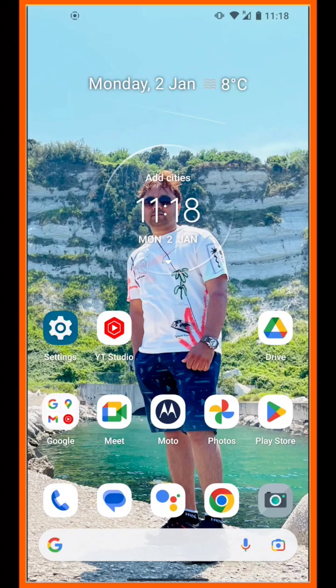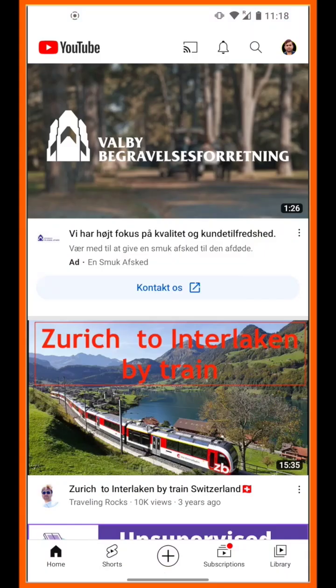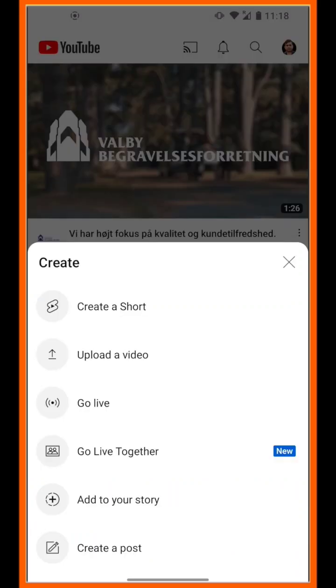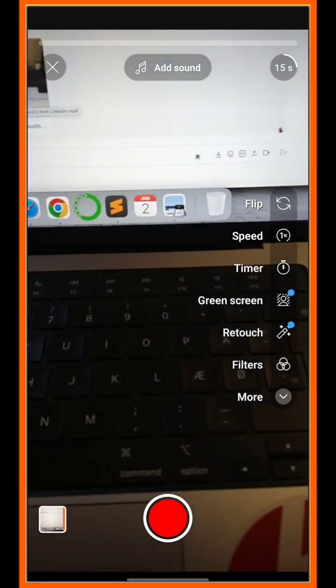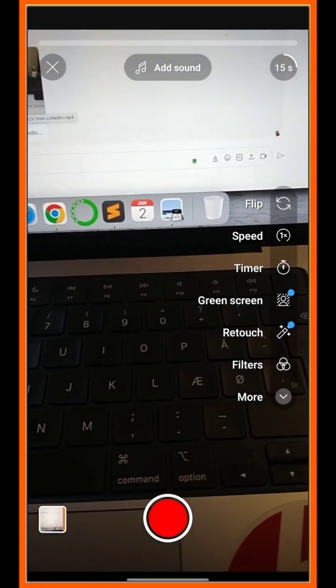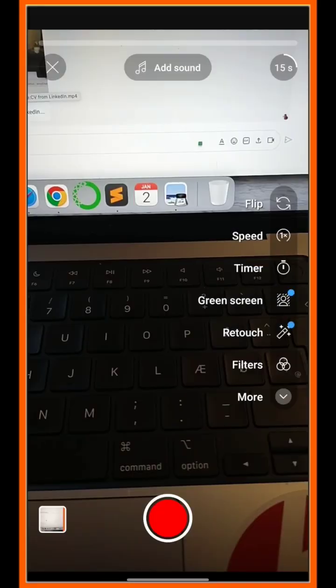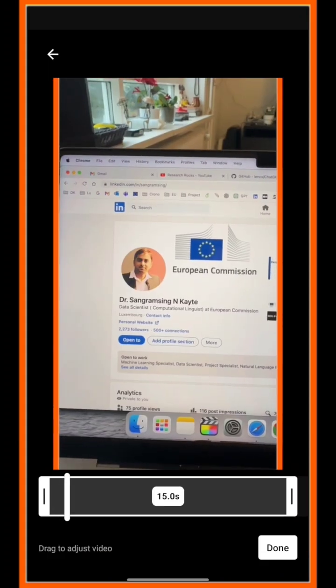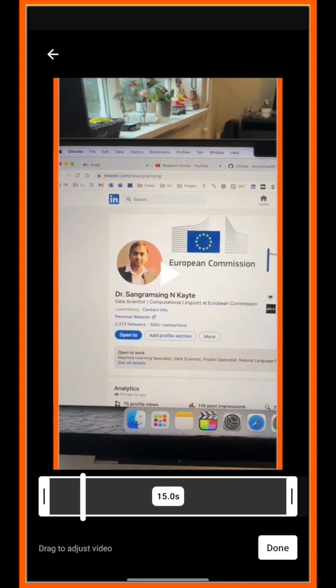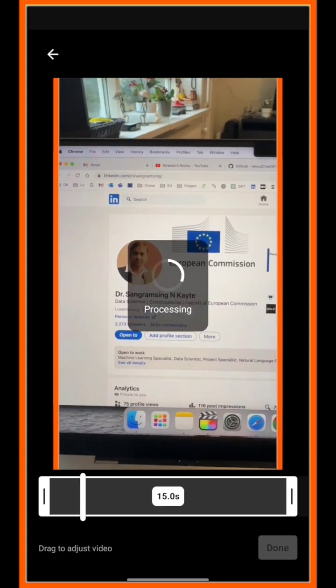Let's start the demonstration. This is my Android phone. I just simply open the YouTube application. Inside the YouTube application, you can create your Short or upload an already created video. I have already created a video, so I just simply select and load it. I just simply click here done and wait a couple of seconds for the processing.